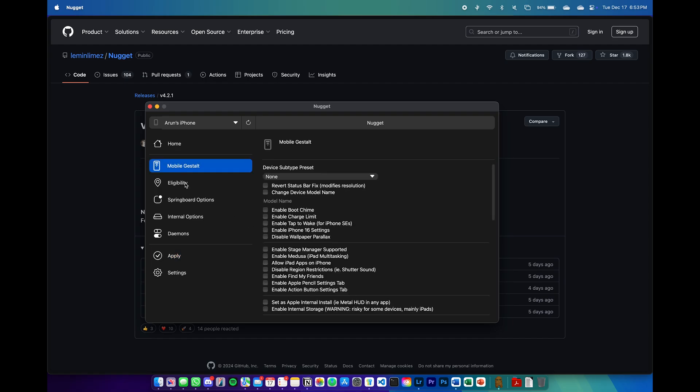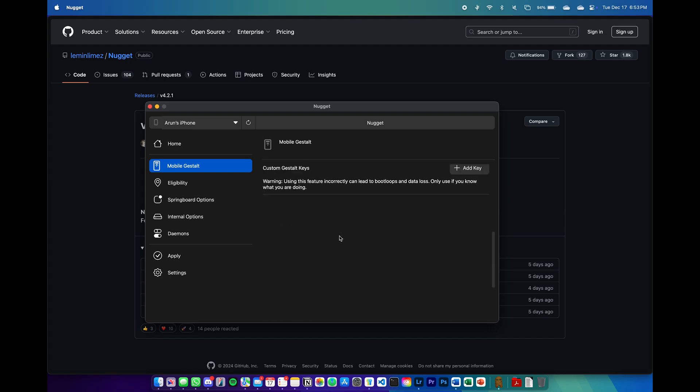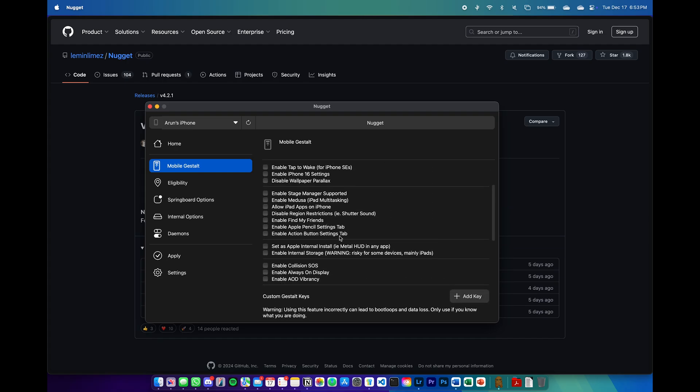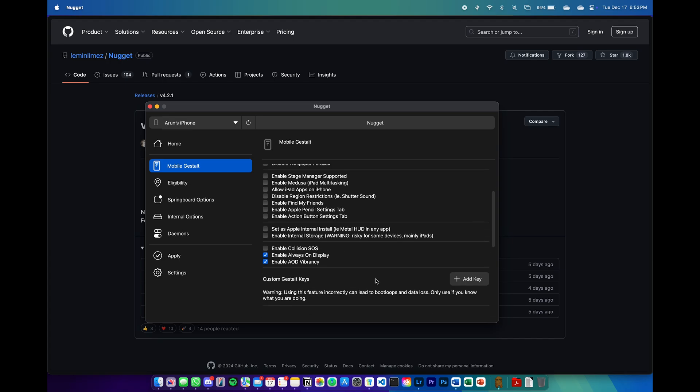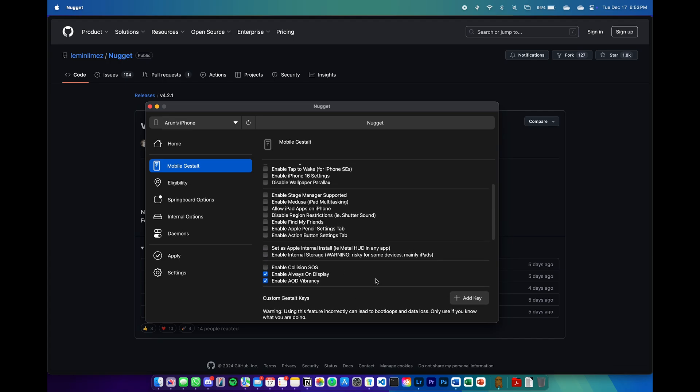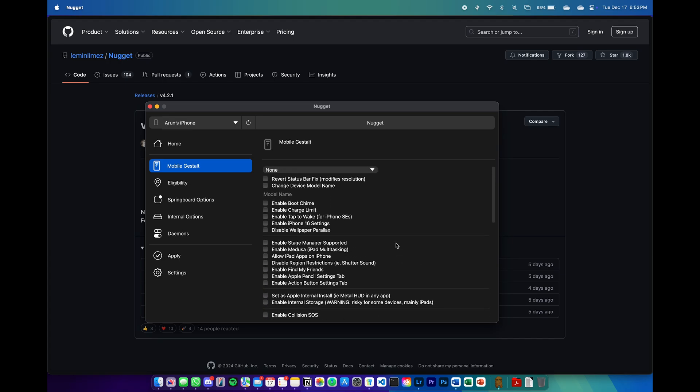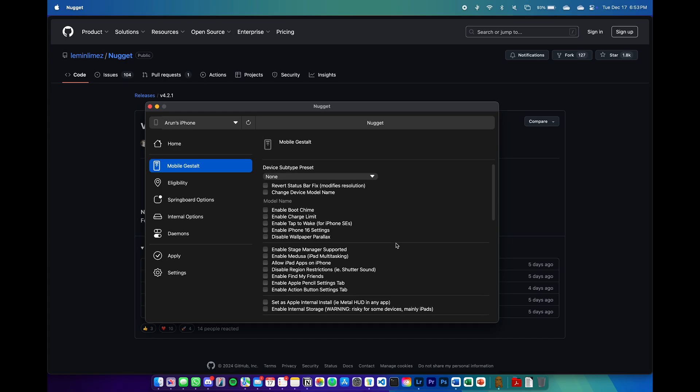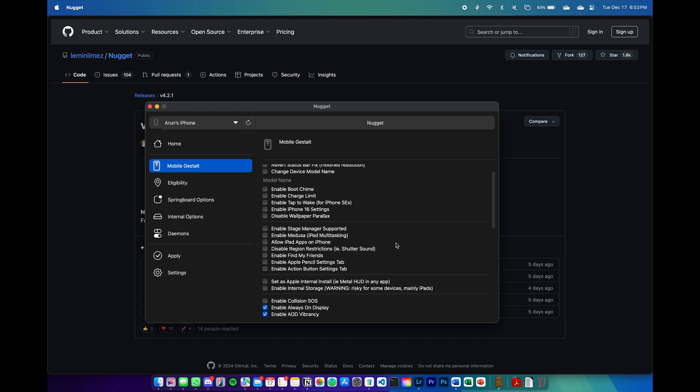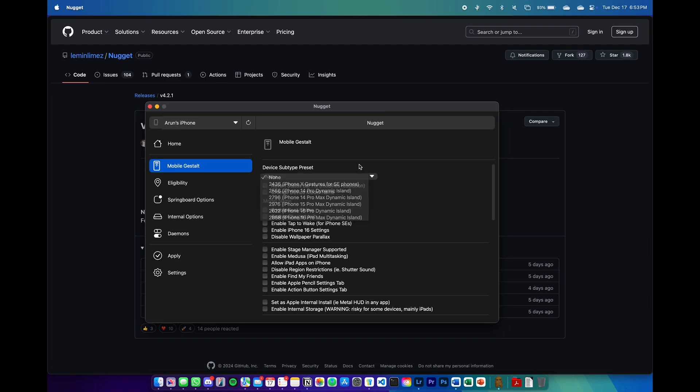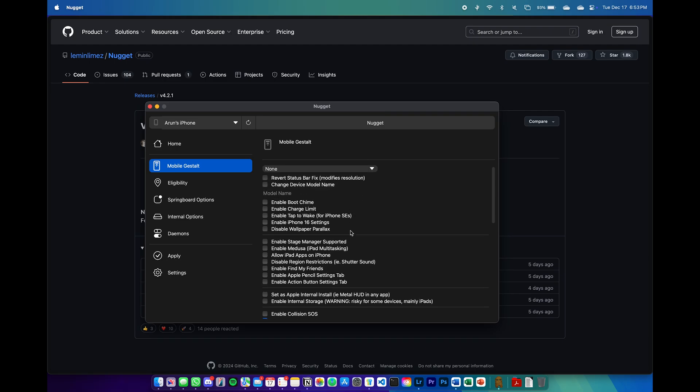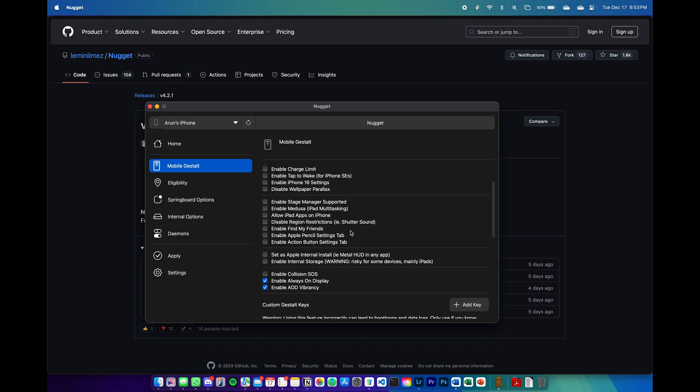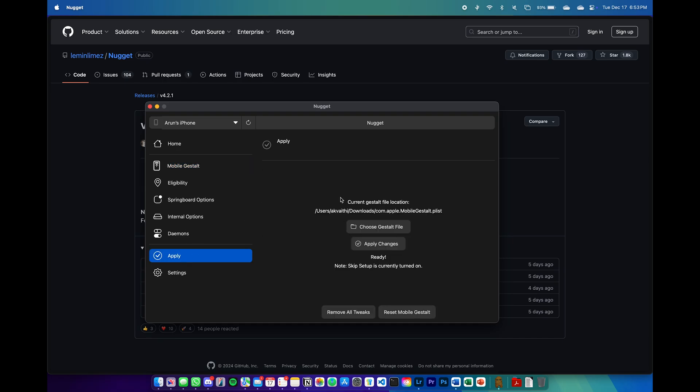The first thing I'm going to be showing is the always on display. Near the bottom, you can see enable always on display and the always on display vibrancy. This just means that you can enable the wallpaper or the clock color changing. Here you can also enable the dynamic island and other features if you would like to. This application also works on iPads since you can see the stage manager and other iPad features.